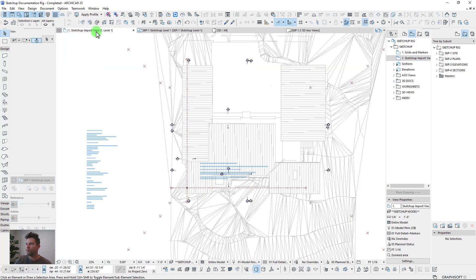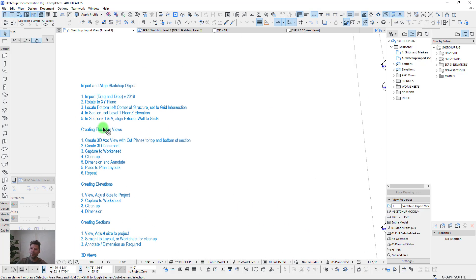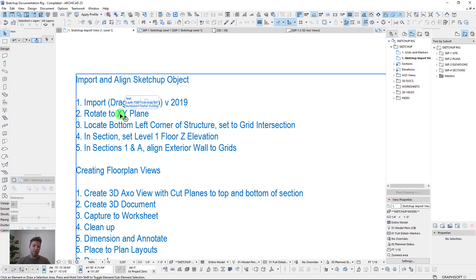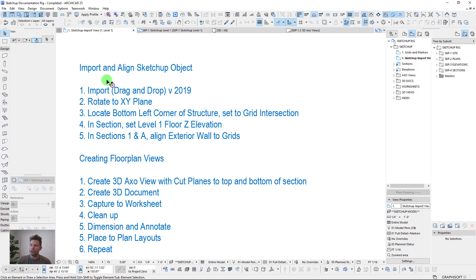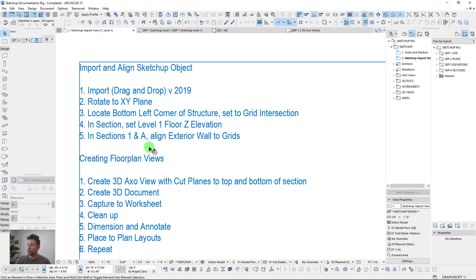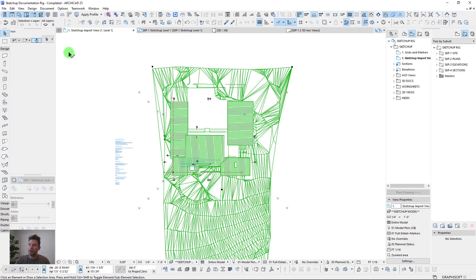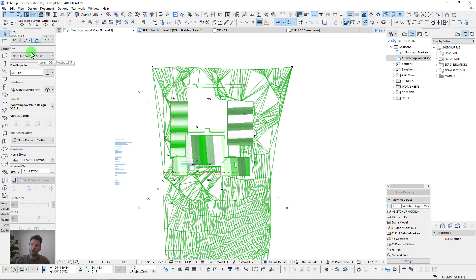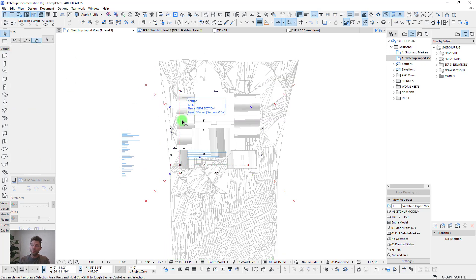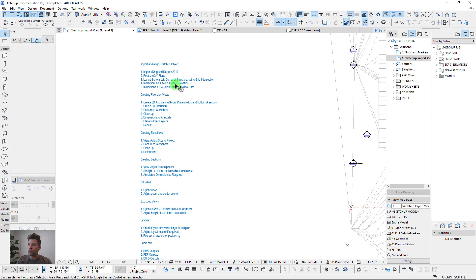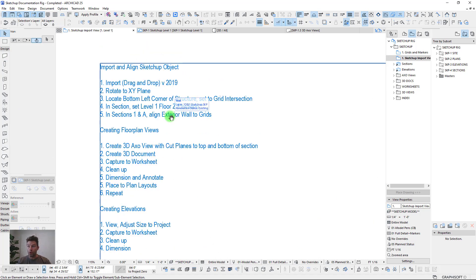Let's go through the steps. Step one is importing — you can just drag and drop SketchUp files right into your working floor plan. I like having my SketchUp objects on a single dedicated layer so that if you bring it into a real working project you can quickly hide those objects when needed.